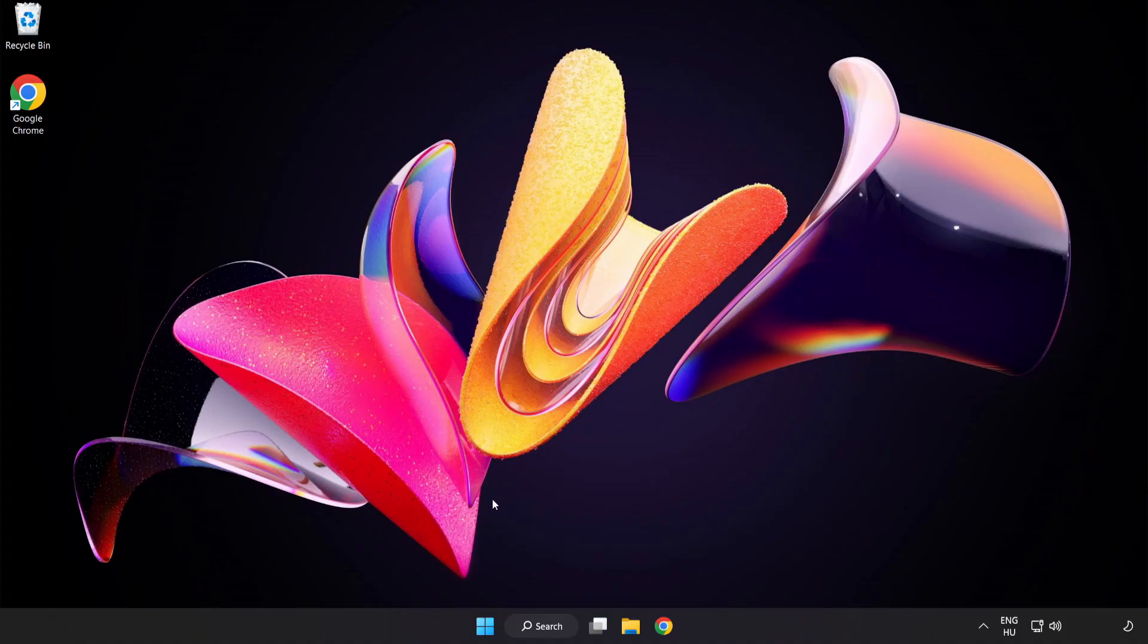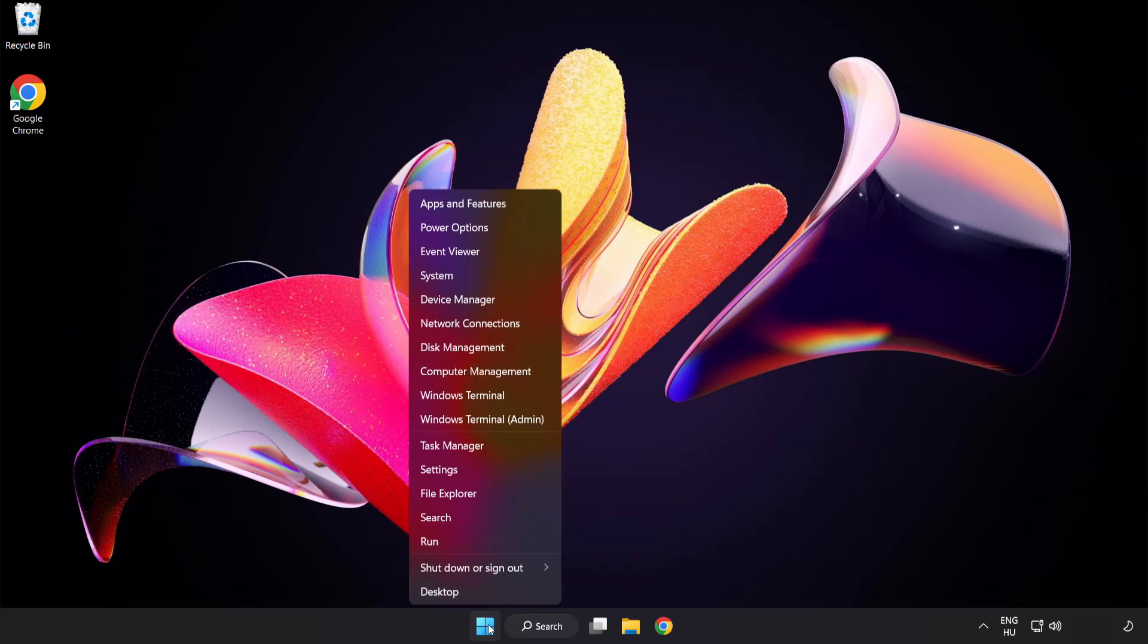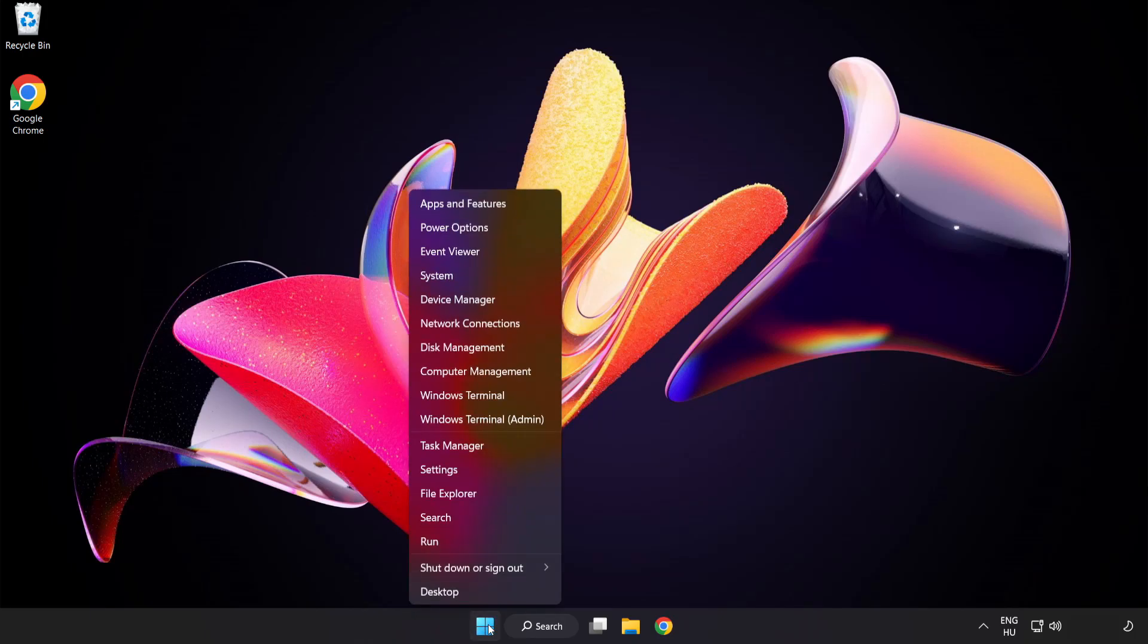If that didn't work, right-click Start menu and open Task Manager.